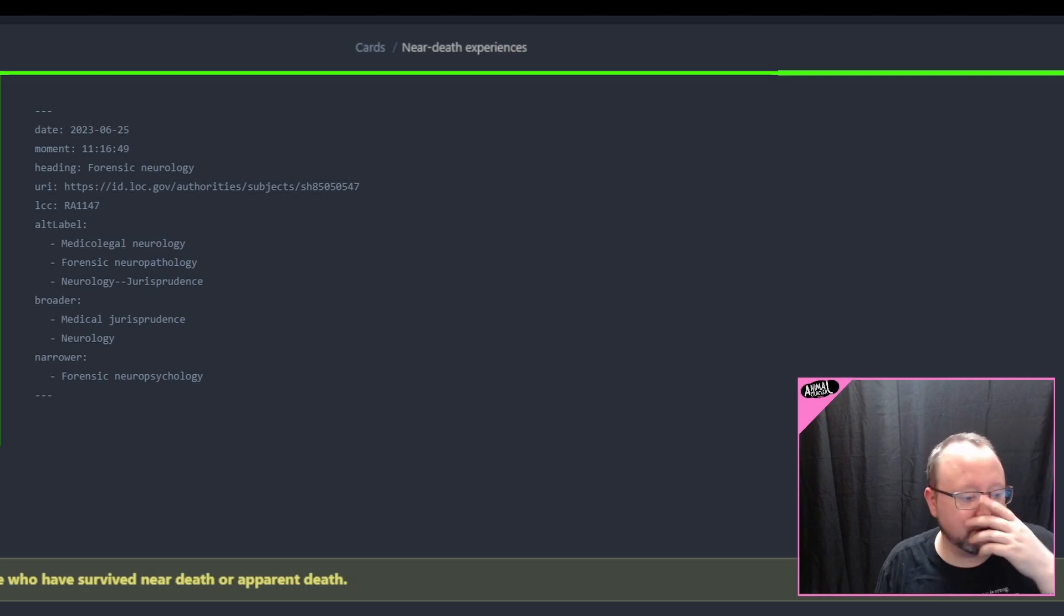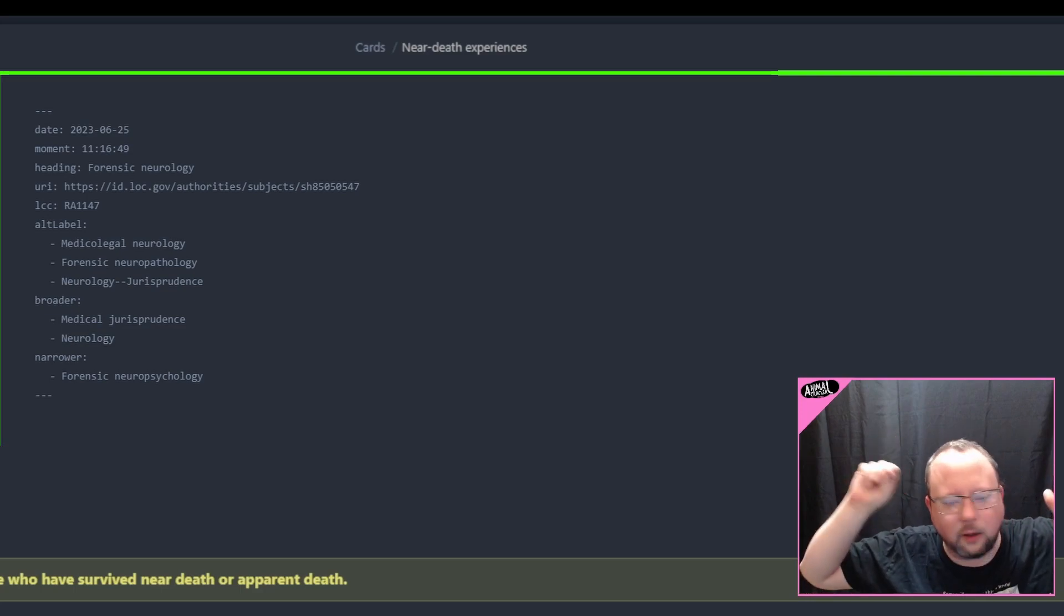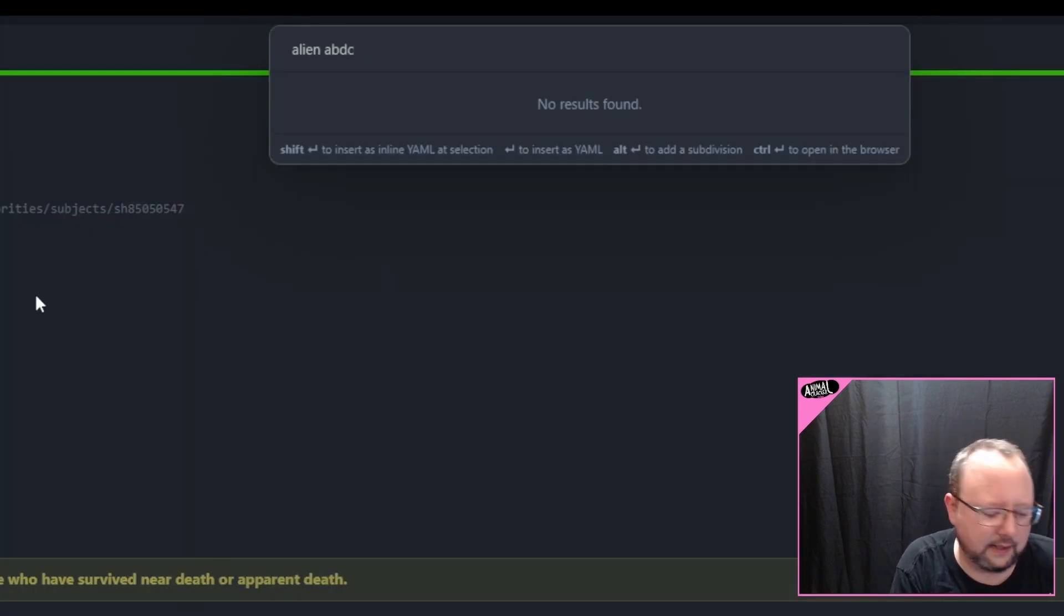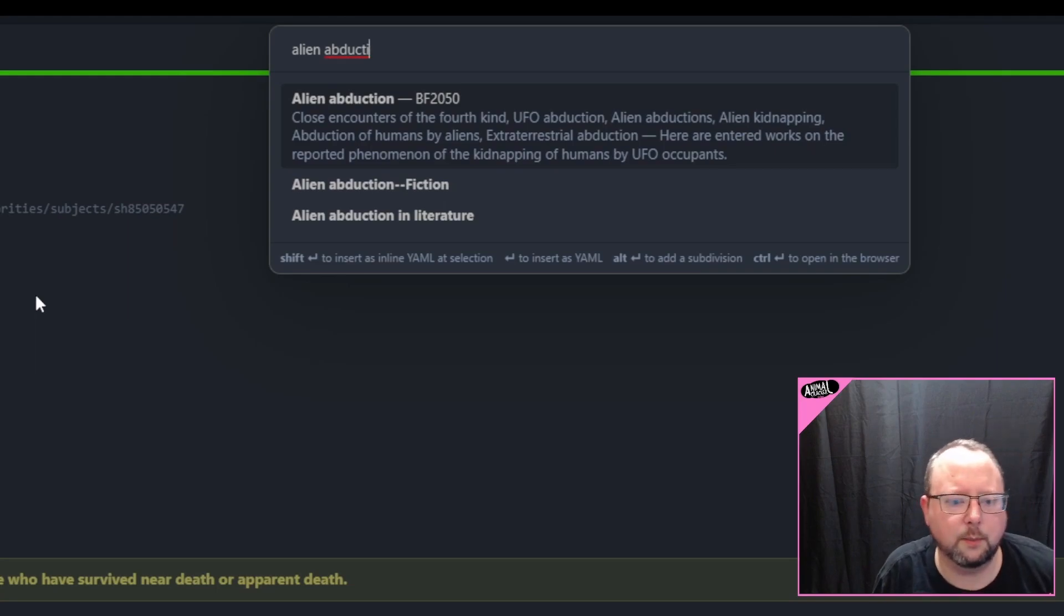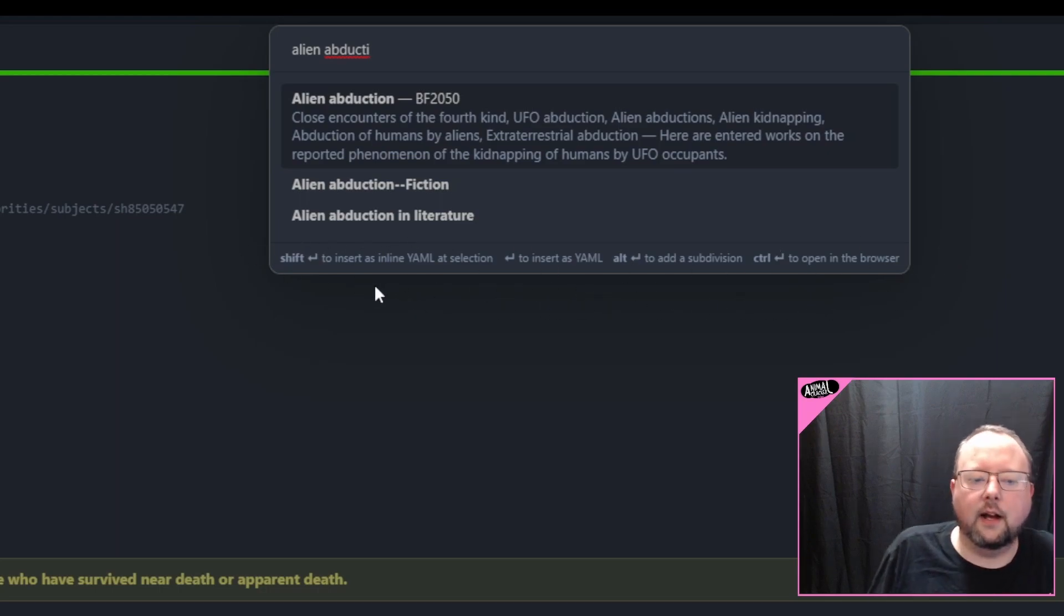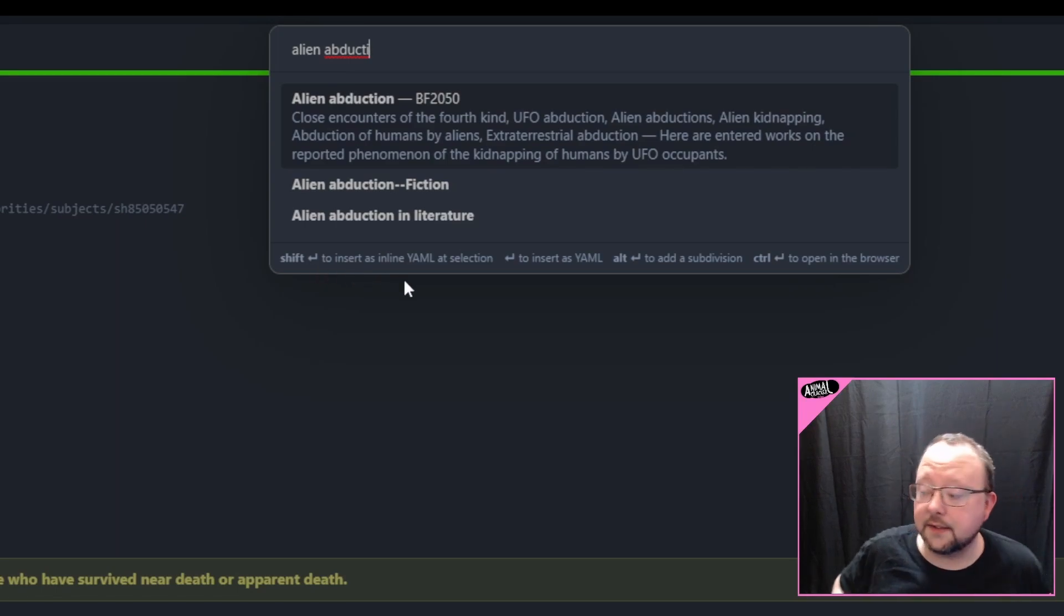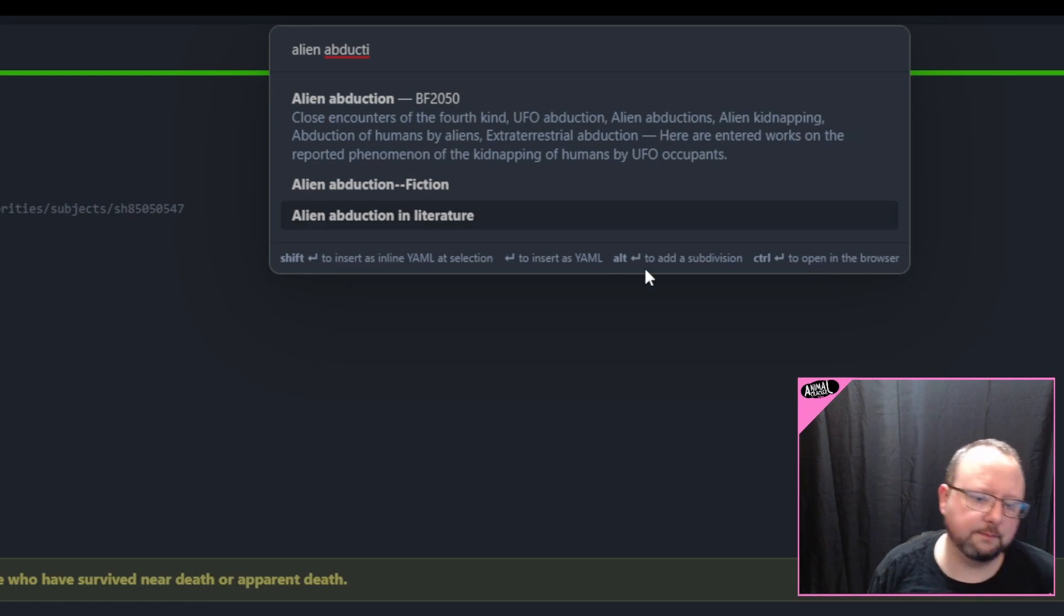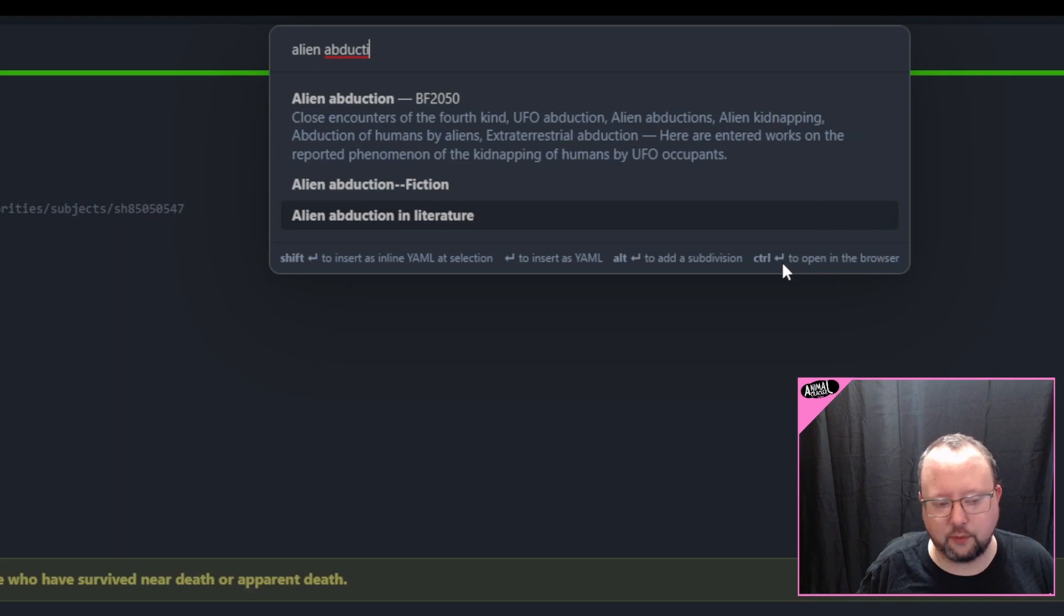Forensic neuropsychology, right? So sometimes if I get a whole bunch of related stuff or narrower stuff, I love to just skim through that list and go, okay, these things sound interesting. Let me write those down and I'll look into that later, right? Go back to alien abductions, which I do not have any interest in at all on a personal level. And let's take a look at this down here. At the very bottom, we've got the different ways we're going to interact with this menu. So we've got shift return, which is going to insert those YAML values as inline. If you just use enter, it's just going to pop it in there as front matter. If you do alt and enter, then it will add a subdivision. And if you do control enter, it will open up that URL to the Library of Congress link for that page in the browser.